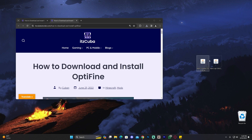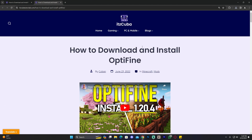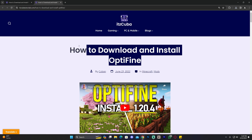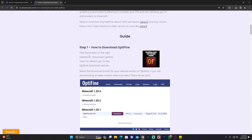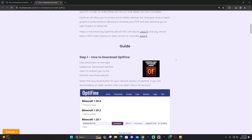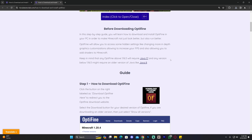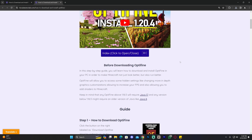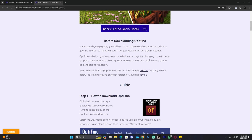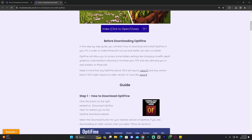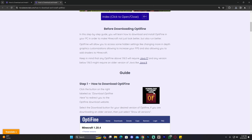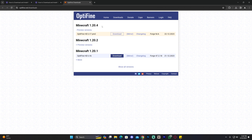Click on the fourth link in the description, which is a written guide on how to download and install Optifine. For this video specifically you don't have to read through the full article because we're going to install Optifine for Fabric, so all you have to do is scroll down and click where it says 'Download Optifine.'